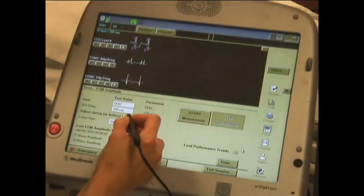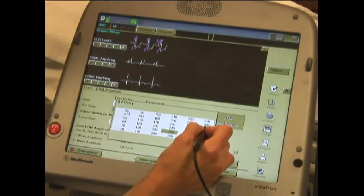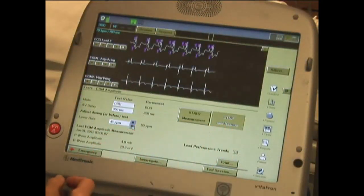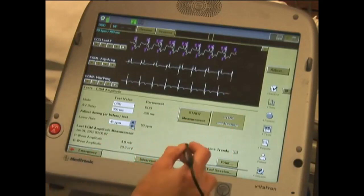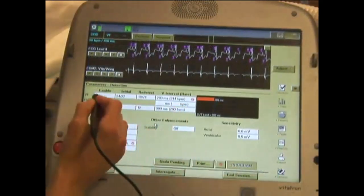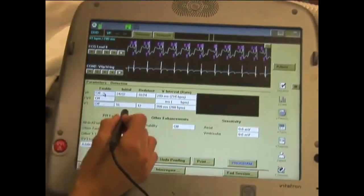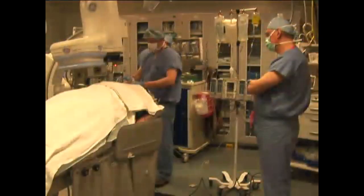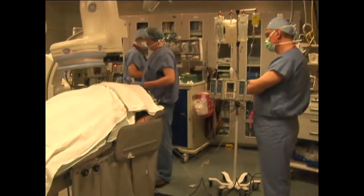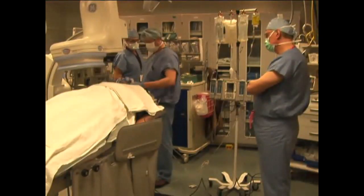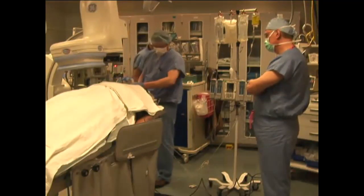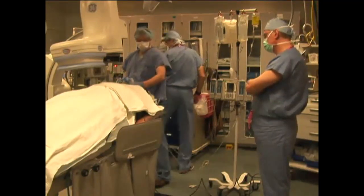The patient's ICD is interrogated. Threshold, sensing, and impedance values are checked. Tachyarrhythmic therapies are turned off. Sedation is provided with either conscious sedation or general anesthesia as per patient and physician preference.